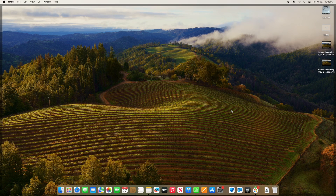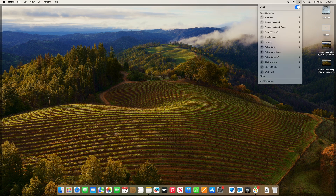Here's how you will connect to the Salem State Wi-Fi with an Apple computer. First, go to the top of the screen and click the network icon. Then look for Salem State and click that.